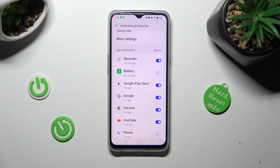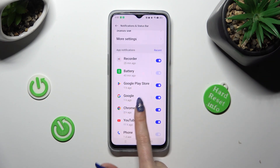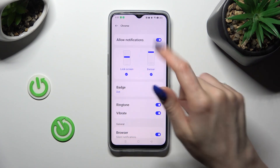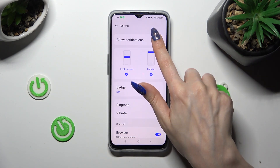If you want to, you can also just click on one of your apps on the left and manage all notifications from here.